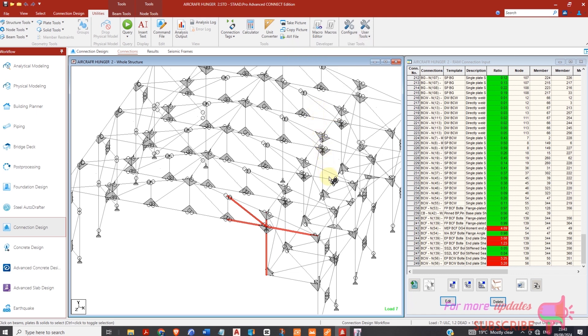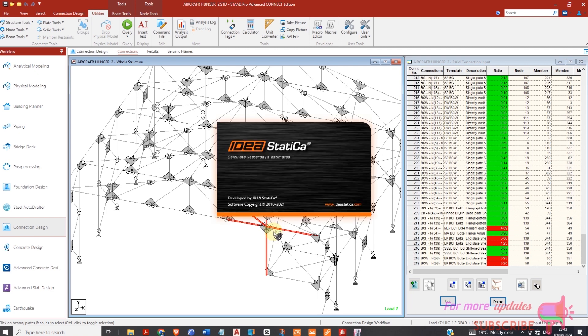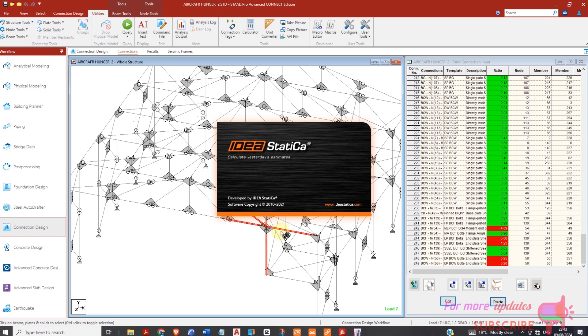My connection will be exported. Now this joint will be exported so that I can be able to design that connection here in IDEA Statica, because you can see this one is pinned at this point and there is no other support. So this is the support, so this is pin and it's being supported by this truss.